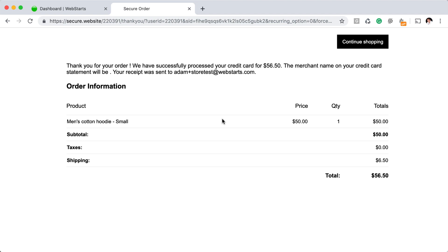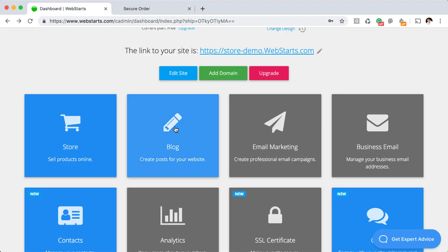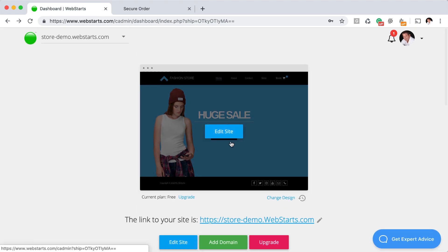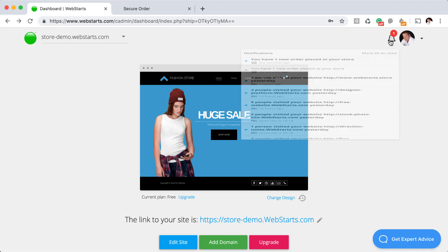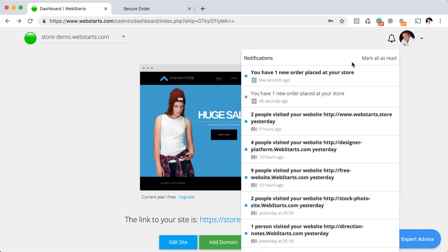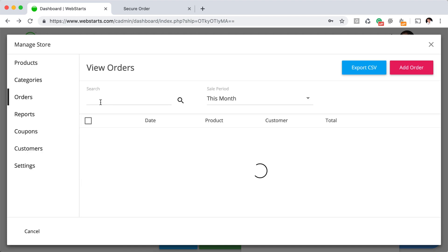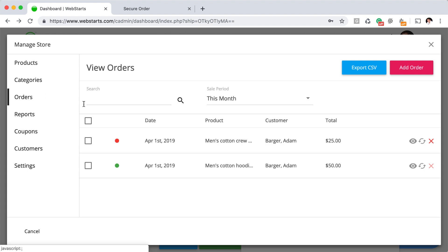You can also see that information by going back over to your account and clicking on the notification tab. You can see there that I have one new order placed on my store. When I click on it, it takes me to the orders tab in my managed store modal, where I can then go ahead and fulfill the order.